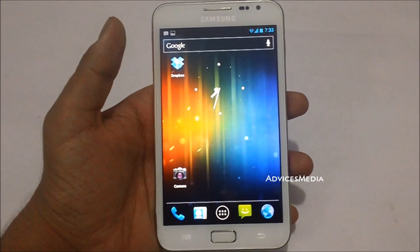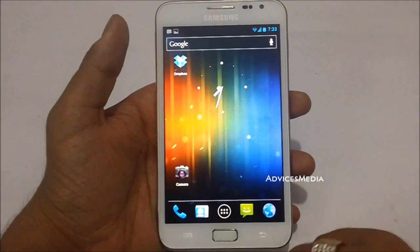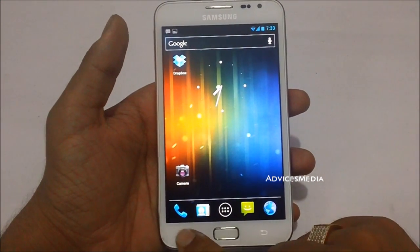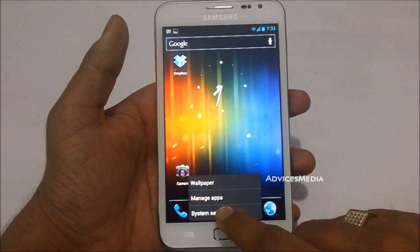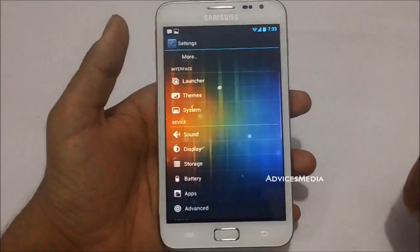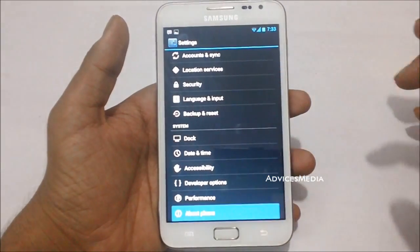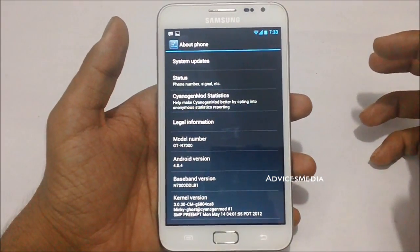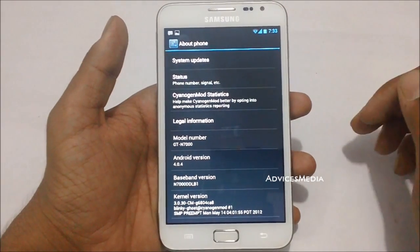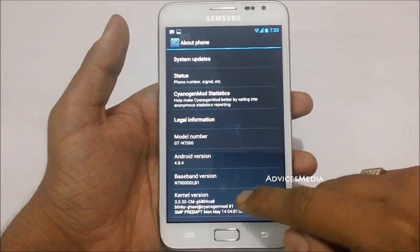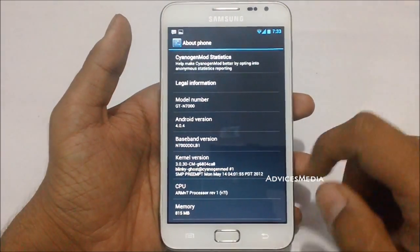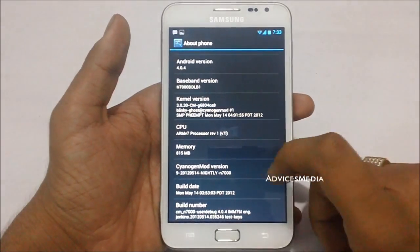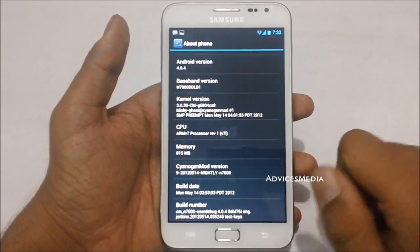Hi guys, here is the Samsung Galaxy Note with the Ice Cream Sandwich 4.0 version running on it. This is not the stock ROM but a CyanogenMod-based ROM — specifically CyanogenMod 9, running Android 4.0.4, with all the build details listed here.